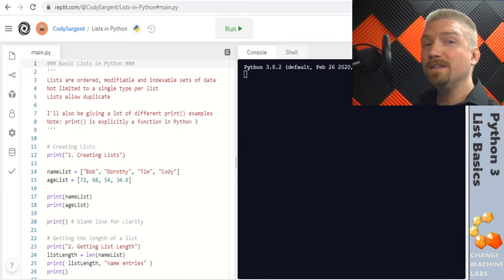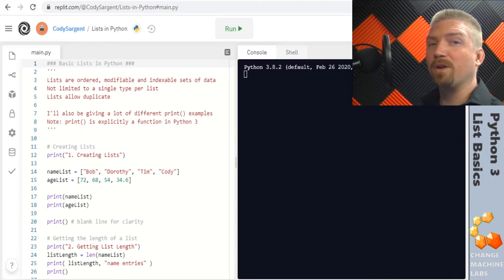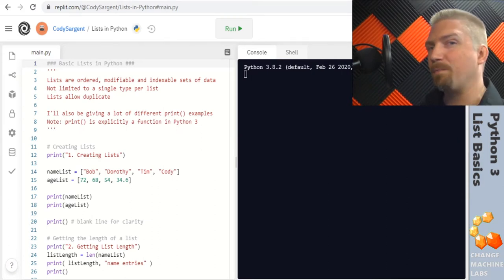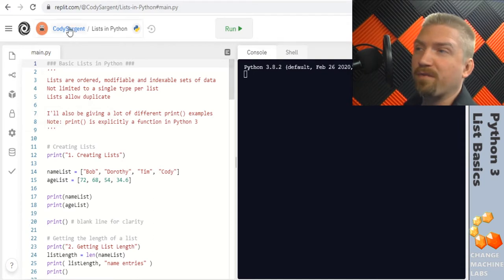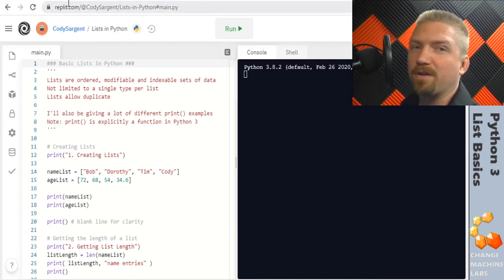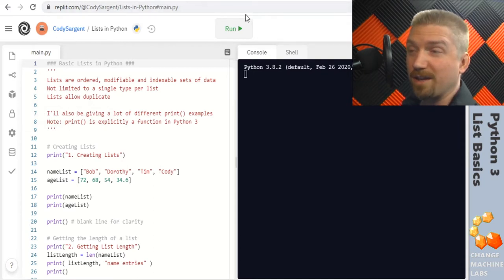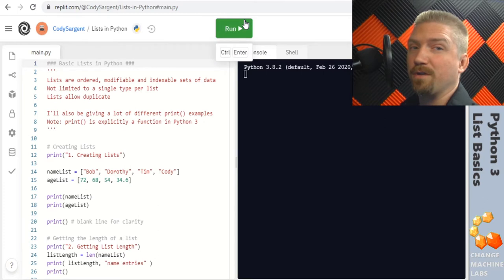Today's code drop is going to be focusing on lists and printing in Python 3. The drop is provided by replit.com at the address listed here at the top and in the description below.